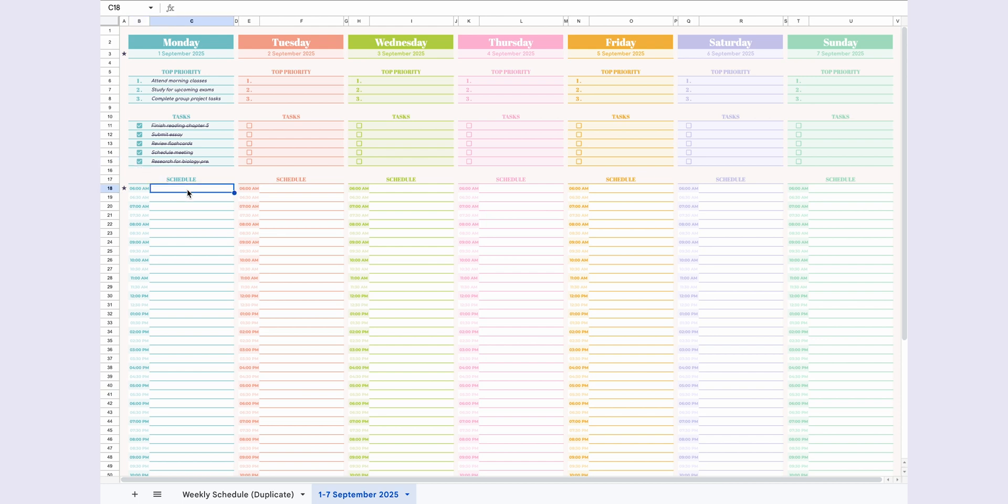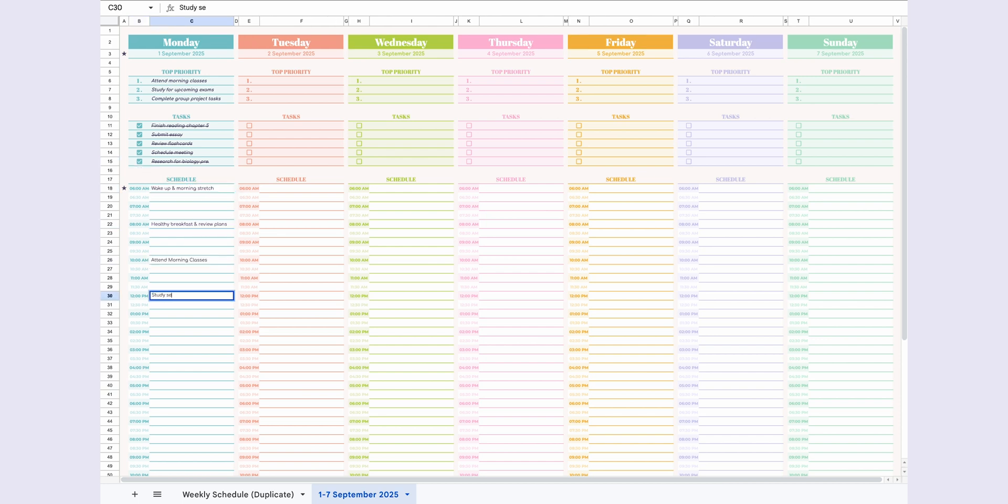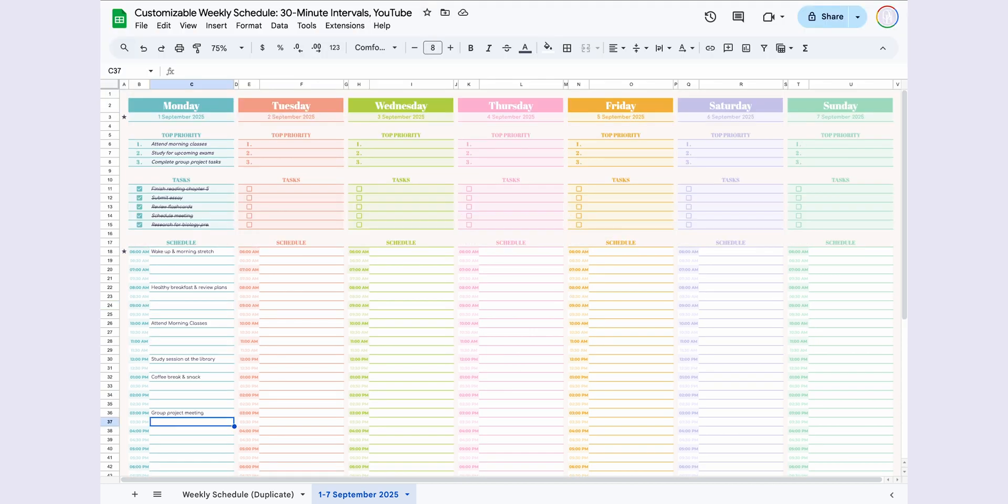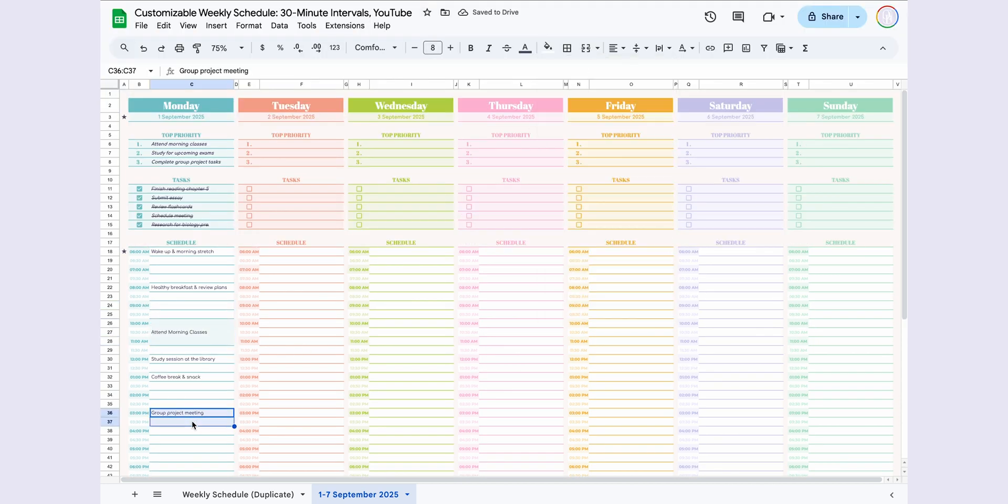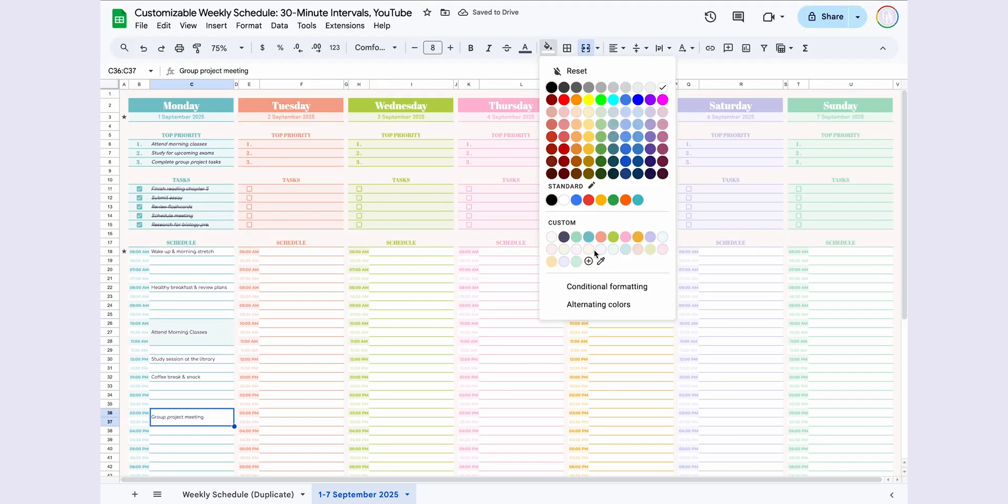Below that, you'll see the schedule organized in half-hour intervals, where you can write down specific plans or notes for each time slot. You can also merge cells and add colors to customize the layout further to suit your needs.